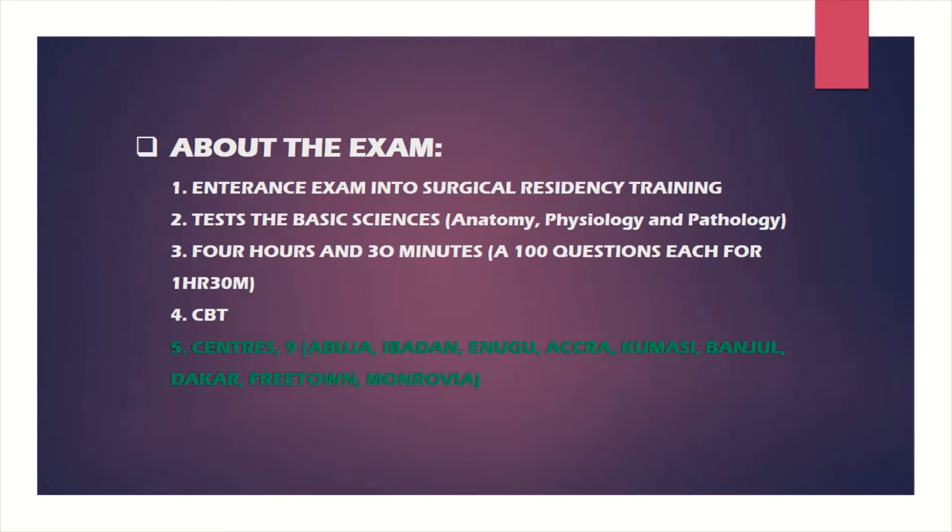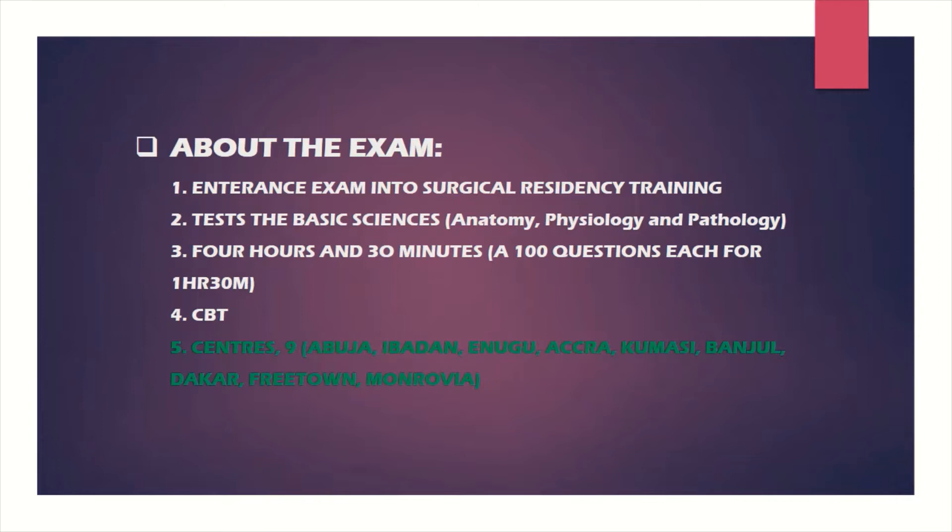What you need is detailed knowledge of your basic sciences: anatomy, physiology, and pathology. You need comprehensive understanding of anatomy that includes gross anatomy, embryology, and histology. For physiology, you have to understand it thoroughly. For pathology, they basically test surgical pathology, but anything in general pathology can be tested. The main focus for pathology should be the first ten chapters of Robbins.